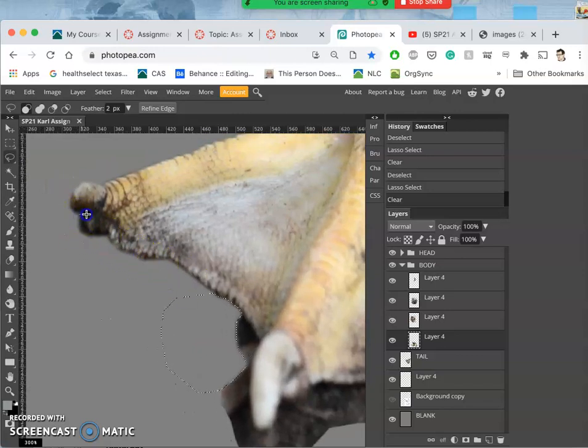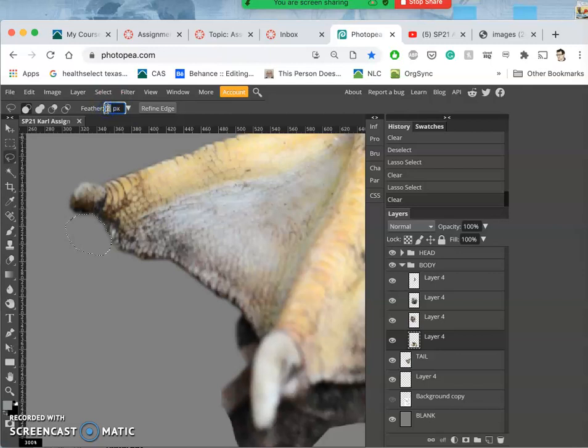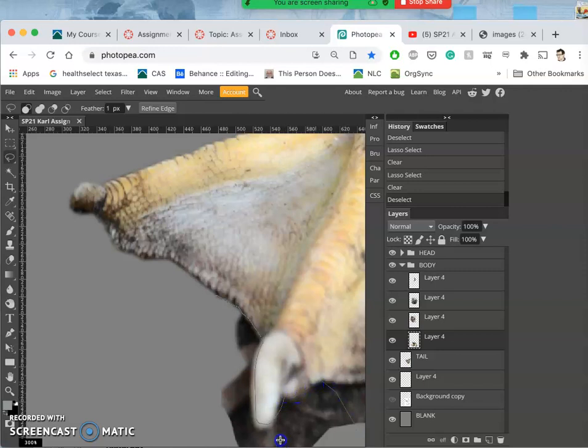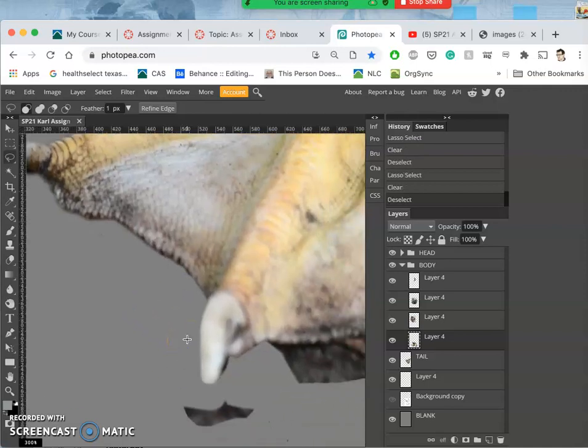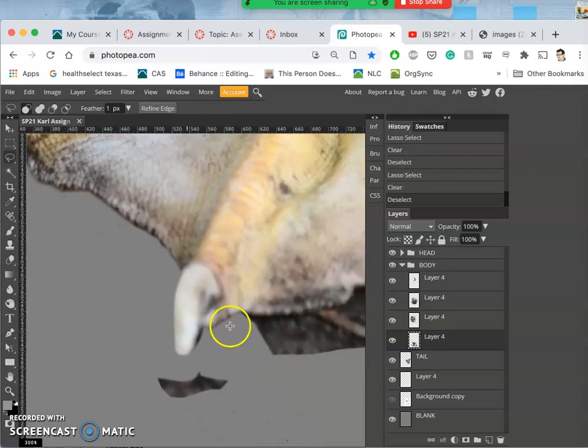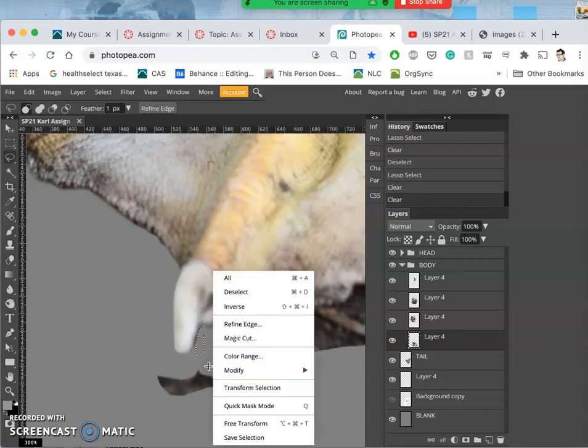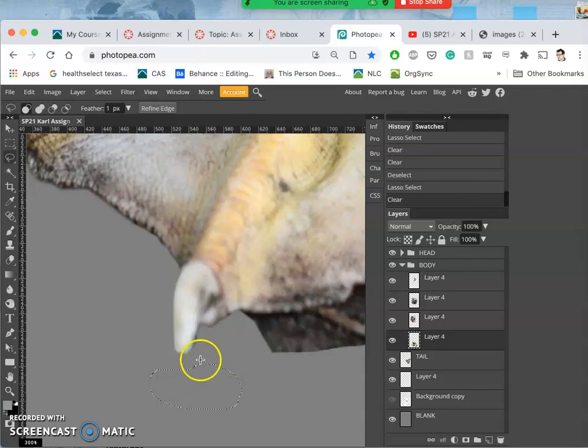Now along the bottom of the feet here I feel like I could probably get away with a sharper feather. So I'm going to change it to just one pixel because this isn't fur or feathers. This is nail and whatever duck's feet are made out of. It's a harder material that can support a harder edge. It's less translucent than hair or feather, so the edge won't be quite so soft.